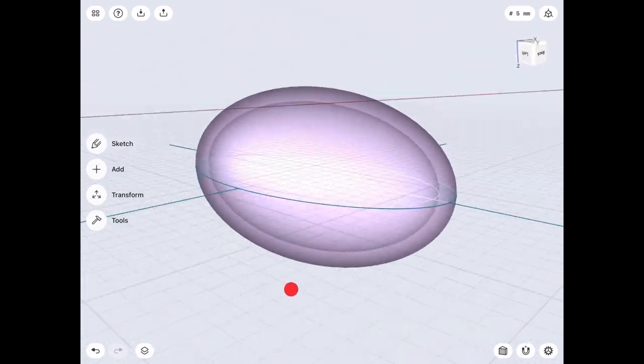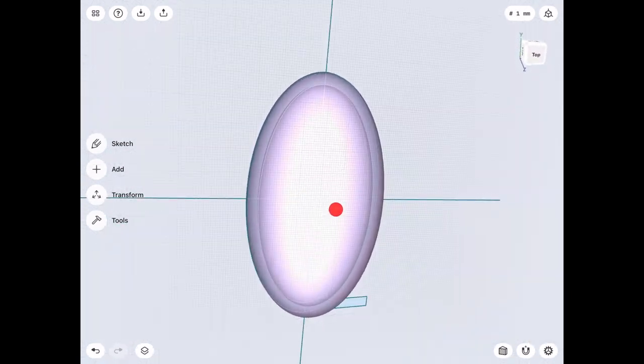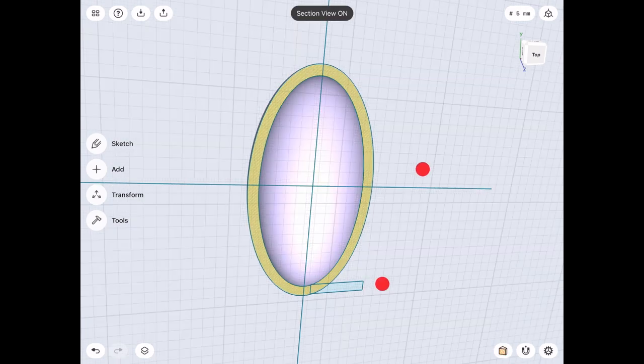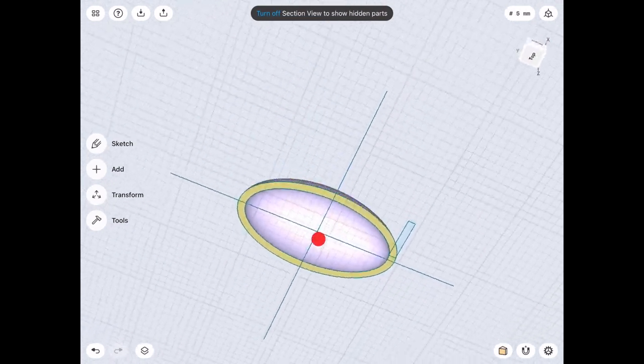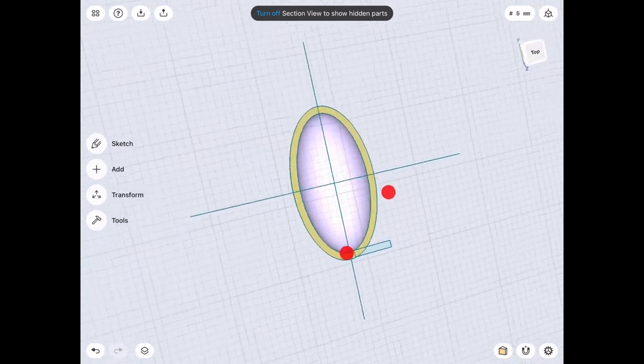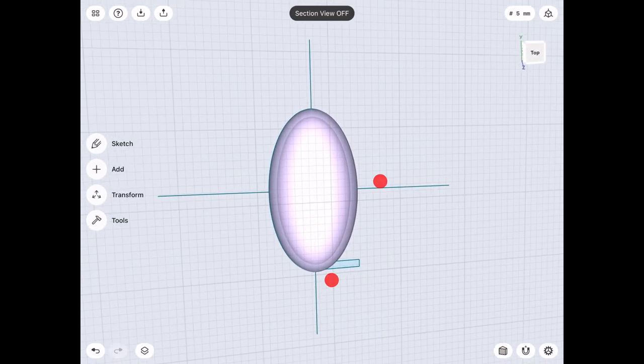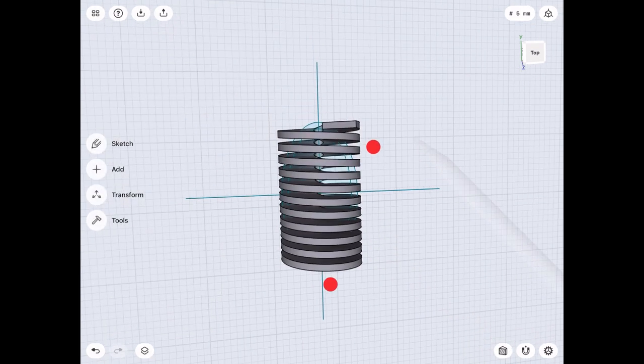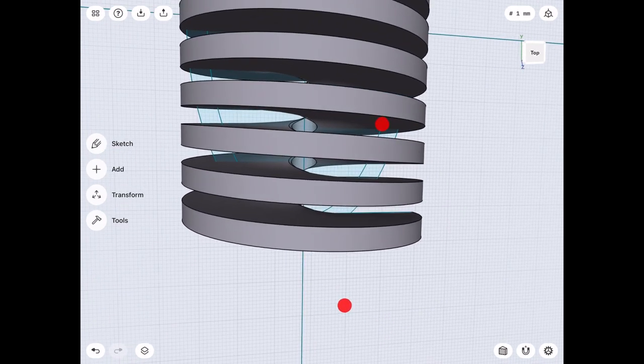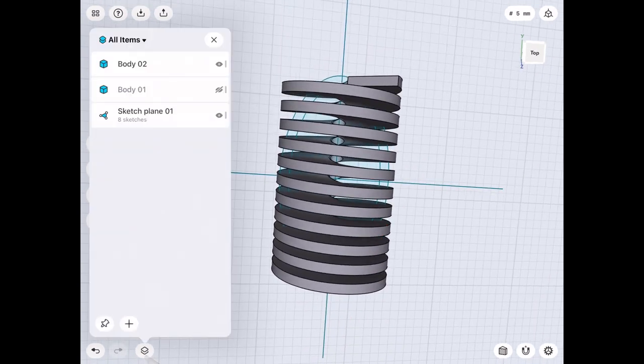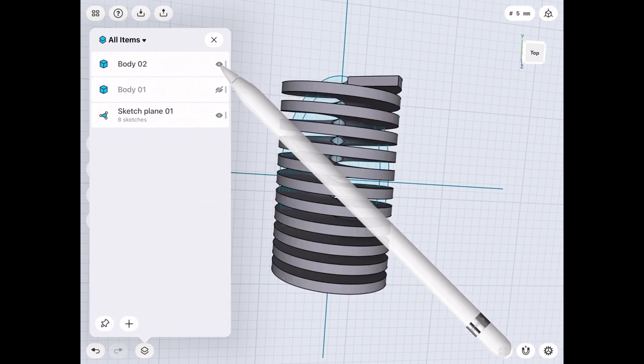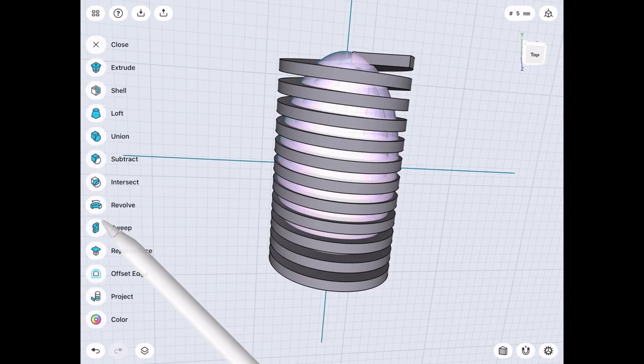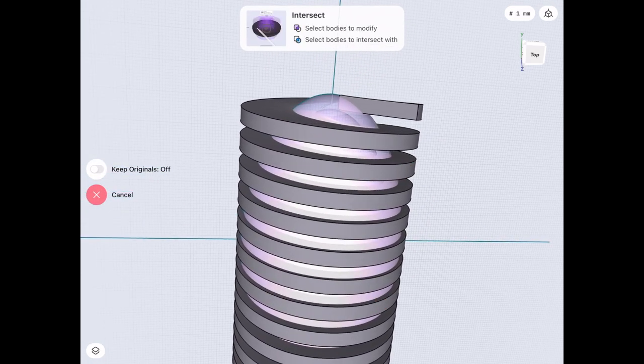We're going to basically revolve an ellipse, a hollow egg, so it'll be a hollow egg with two sides. Here's a cross-sectional view, and then we will revolve a rectangle. Then we will do the intersection of those two shapes.